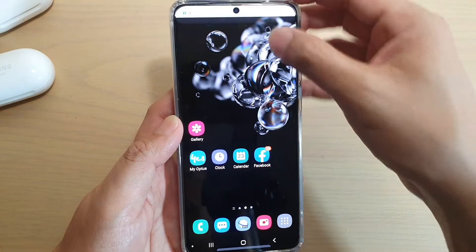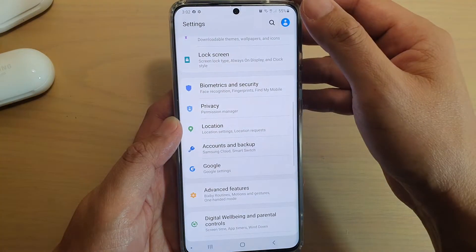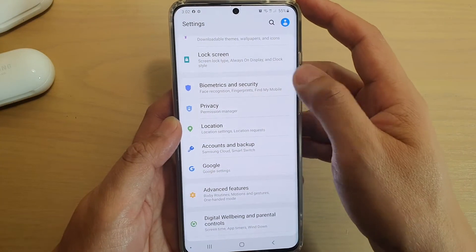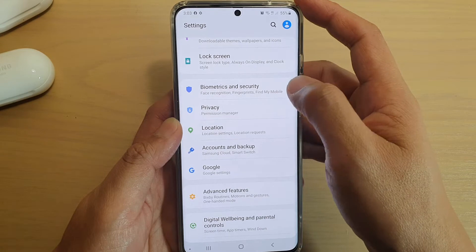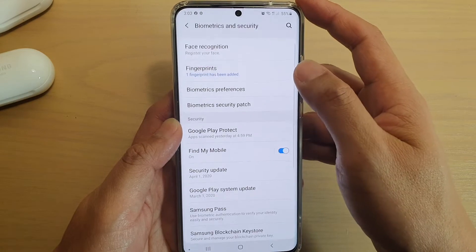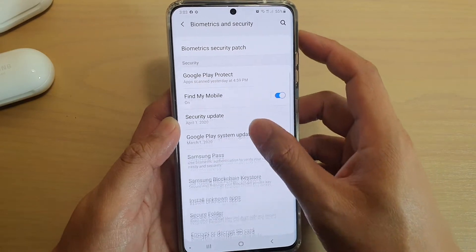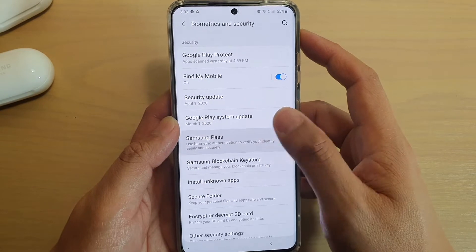Then swipe down at the top and tap on the Settings icon. Next, tap on Biometrics and Security, then scroll down and tap on Samsung Pass.